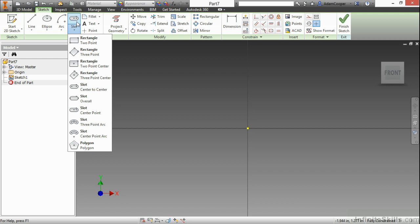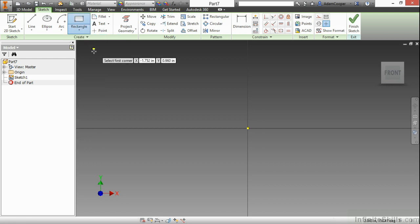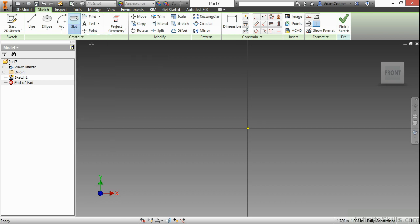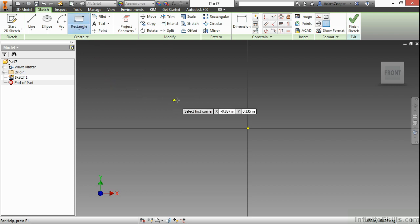Here, it just so happens I had used slot last. If I choose a two-point rectangle here, that now becomes my default button on that flyout.